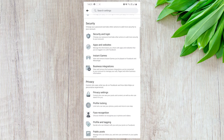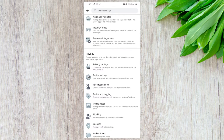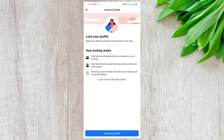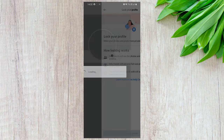Next, scroll down until you locate profile locking. Once located, click on it and you can now lock your Facebook profile. If this video helped you in any way, then consider subscribing.